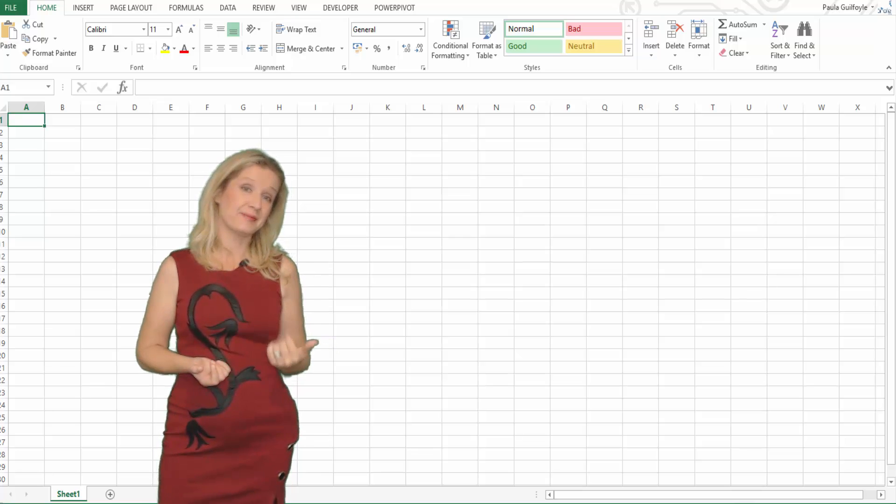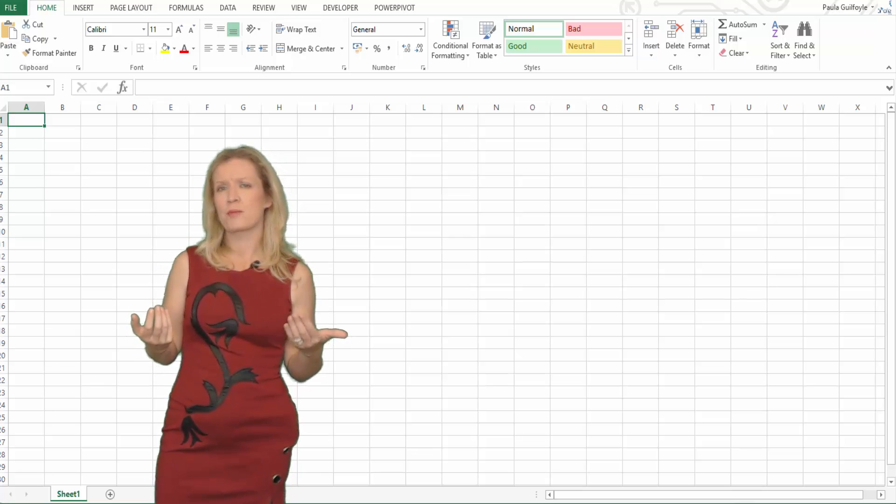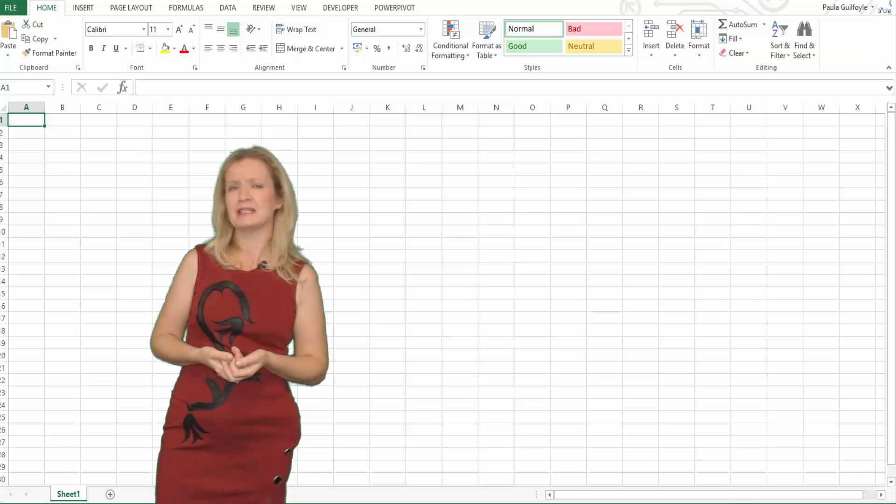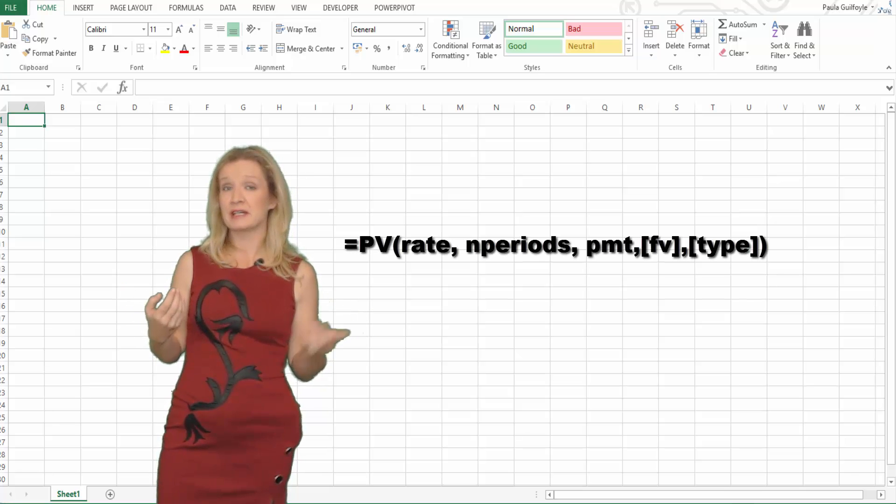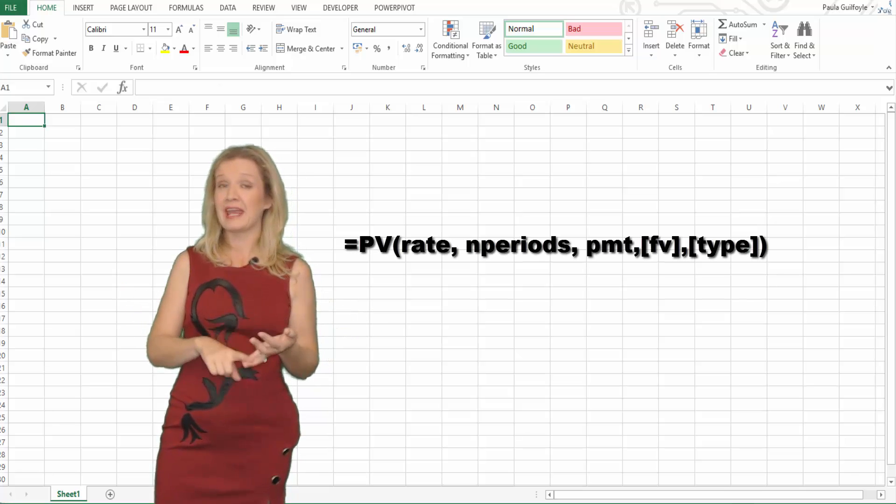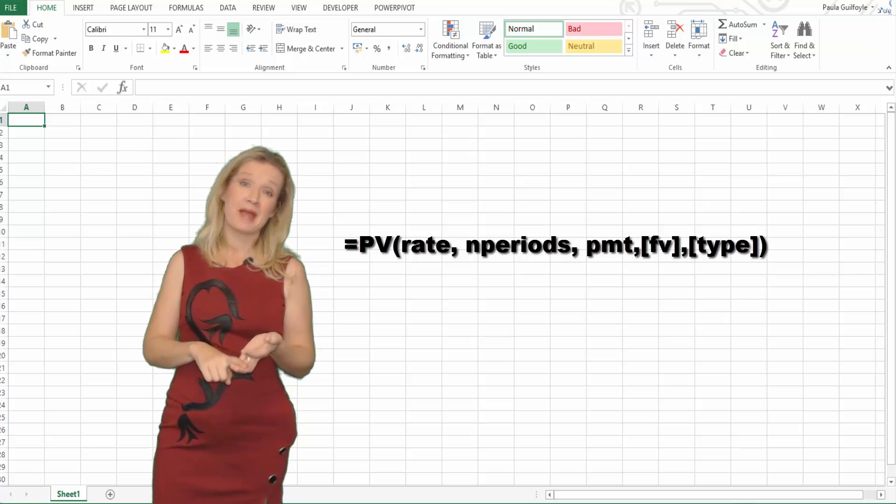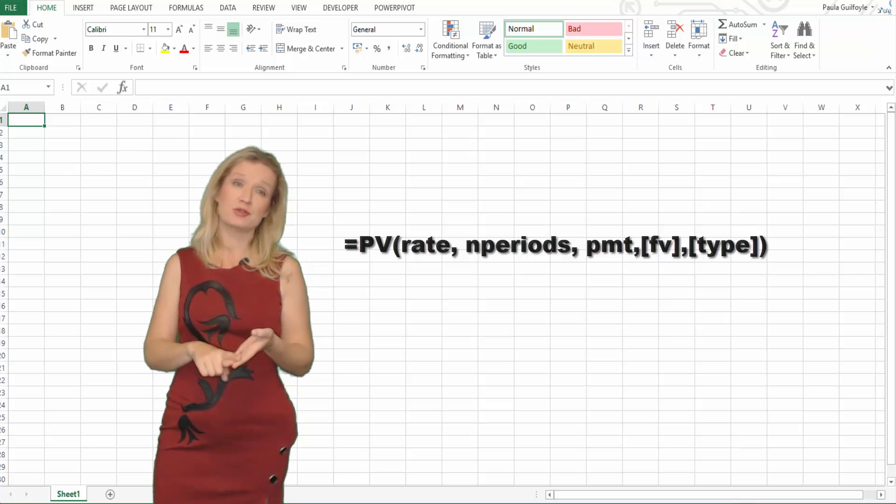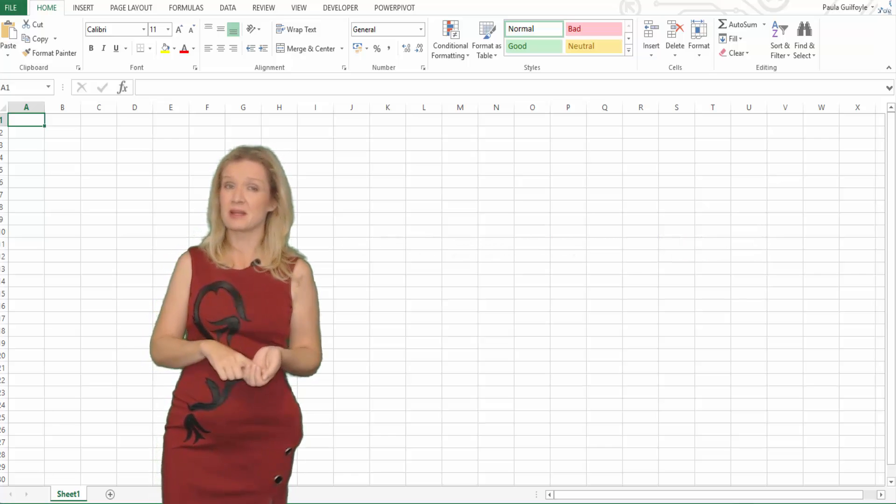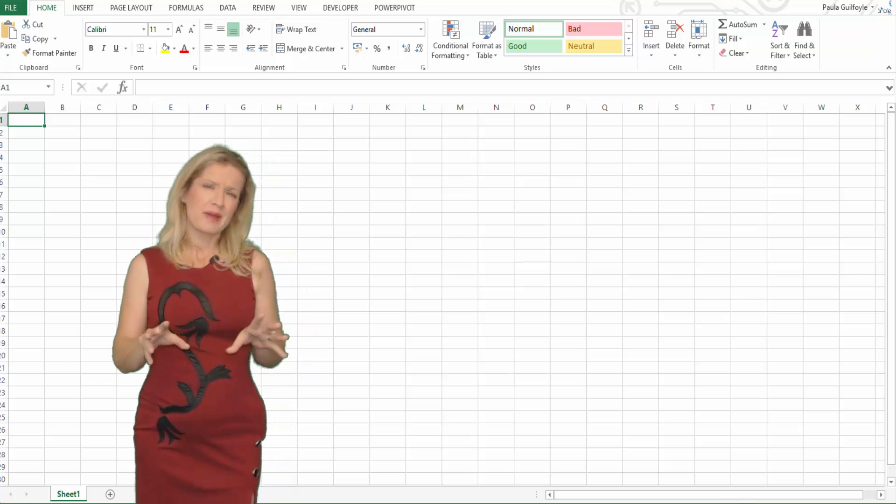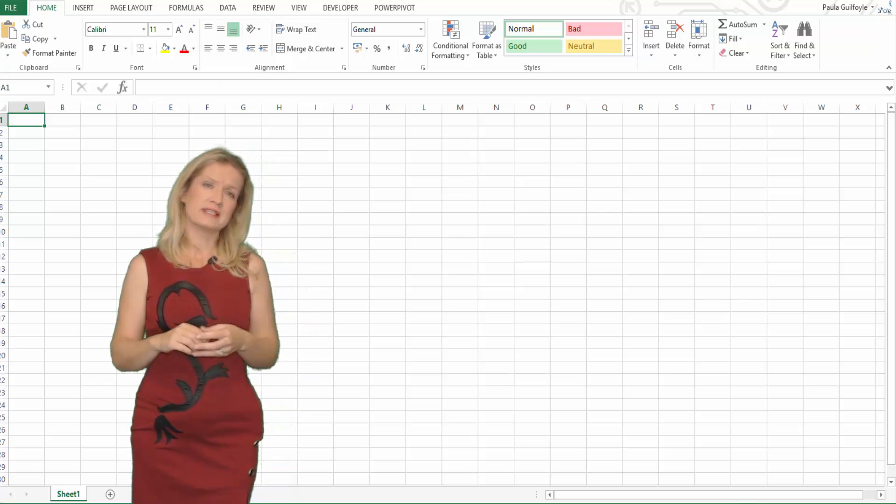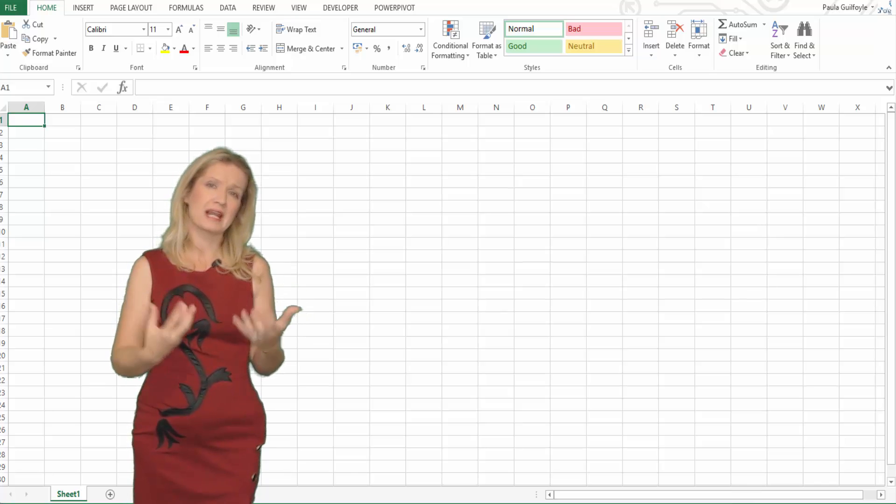The syntax for present value in Excel is equals PV and then in brackets: rate, end periods, payment, future value, and type. So the best thing we can do to really look at the syntax is hop over into Excel and look at a present value calculation.